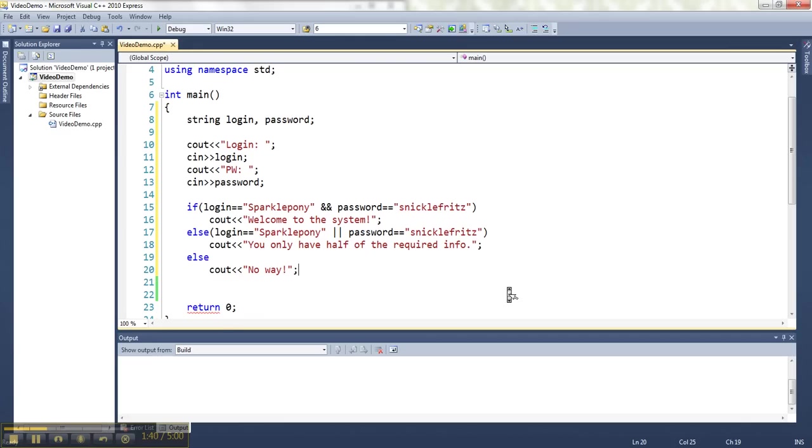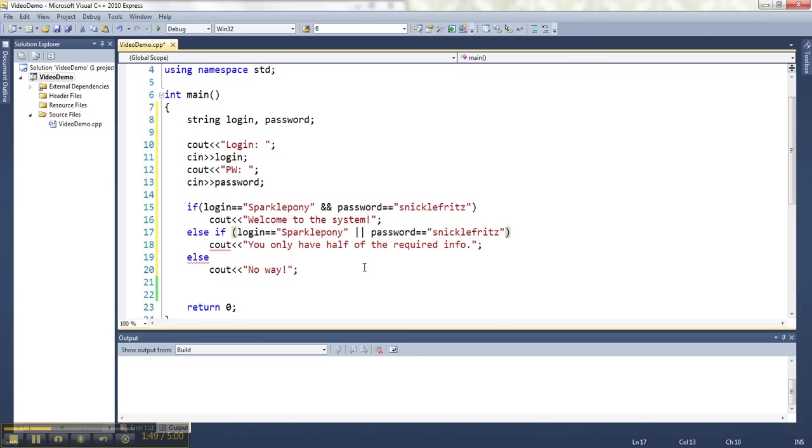So we're going to check if both of them are right. That's what 'and' is used to do. Then we're saying welcome to the system. Else if the login is SparklePony or the password is SnickleFritz, we'll say only have half of the required info, else no way.